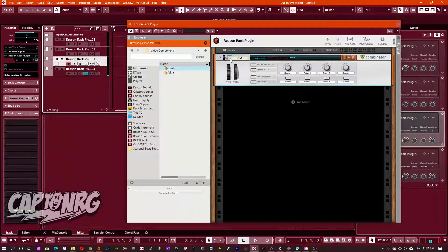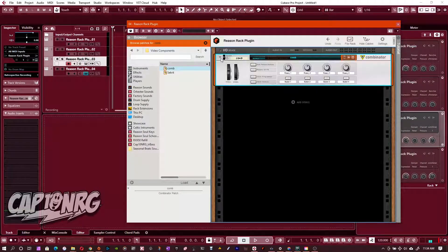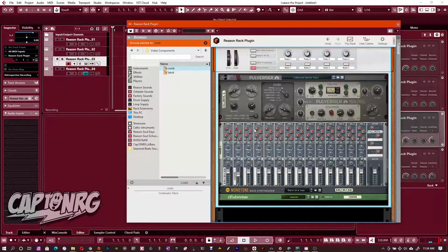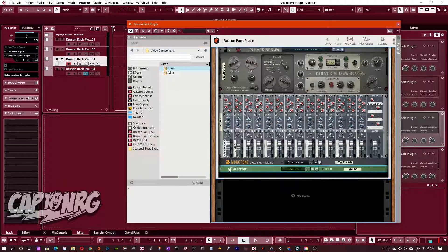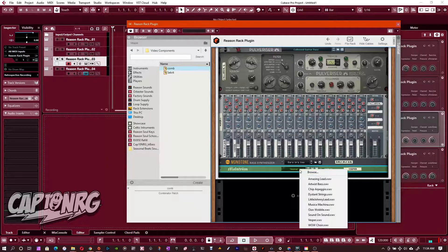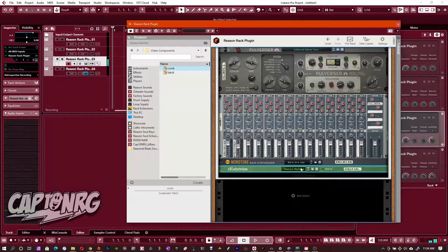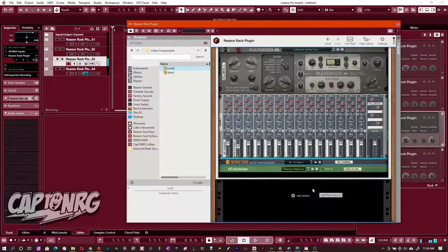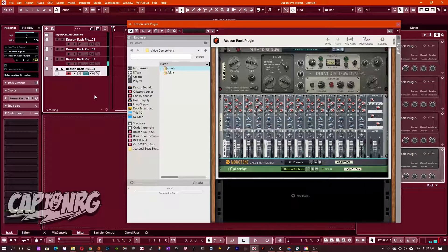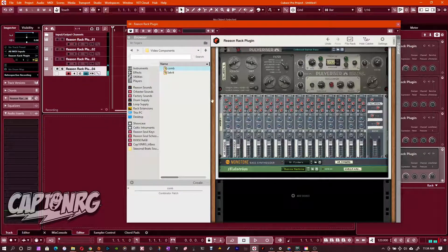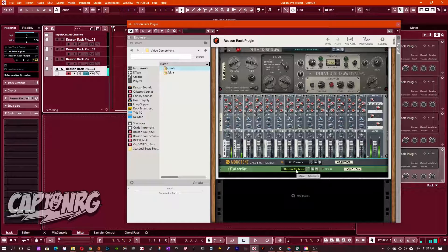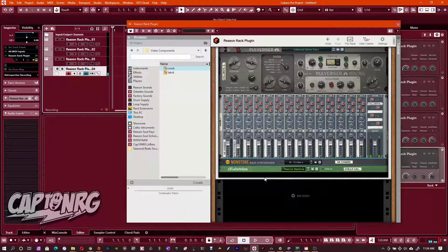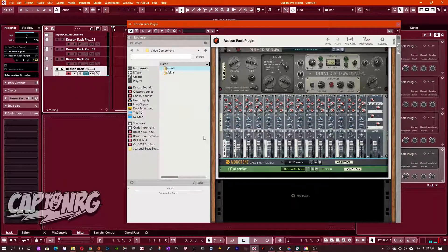We could bring that in and go, yeah, I want to use this as a base to start my production with, but I actually want to replace this with this Vesper with some other instrument, some other patch, or maybe I want to, I'm on the wrong track. Sorry about that. I can replace the instrument.